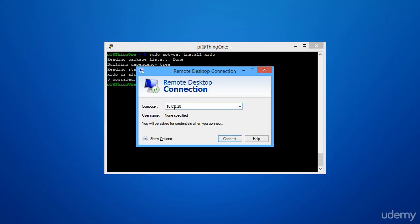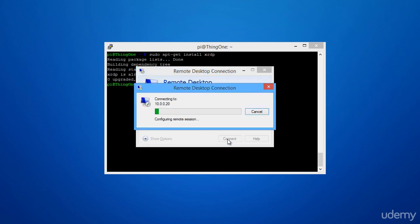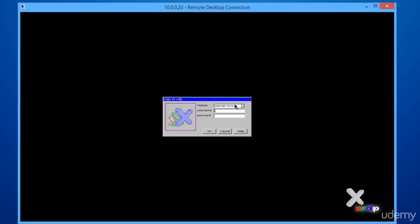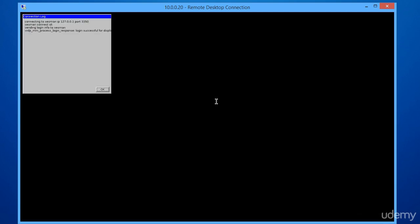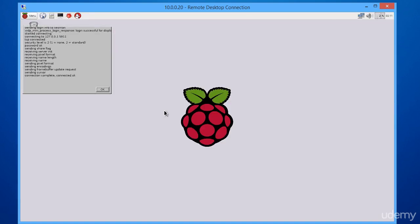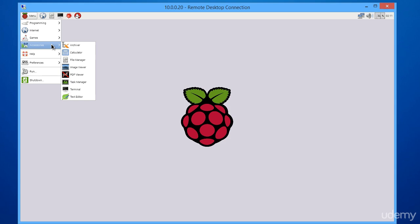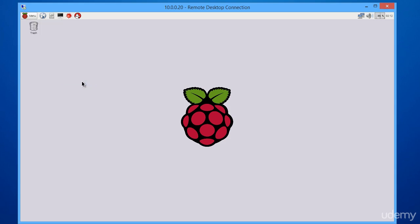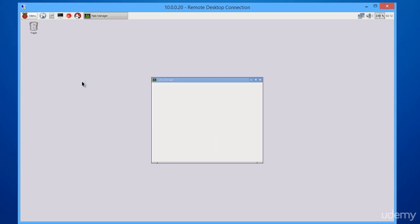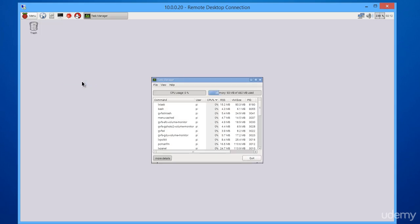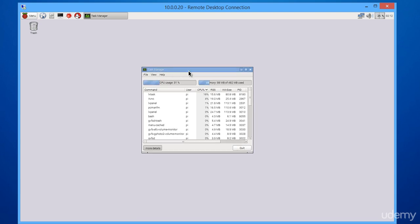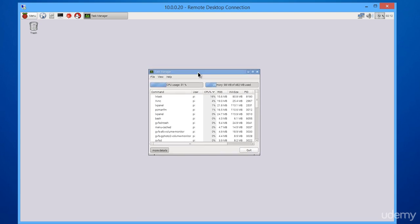So in here we type in 10.0.0.20 and connect, and we're greeted with a login prompt, and there you go. You have a full-fledged Raspberry Pi desktop. So this is another good option if you want to do desktop-related development or just want to have a desktop on here. It's actually pretty snappy and pretty easy to use, and so xrdp will do that for you.